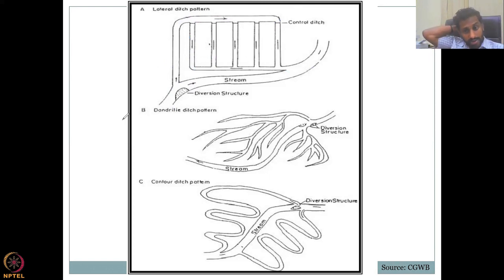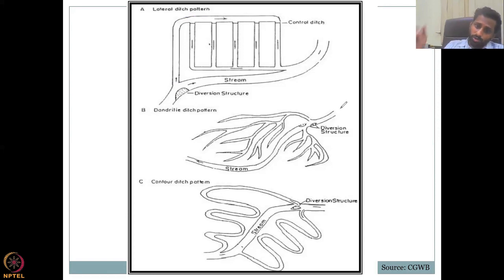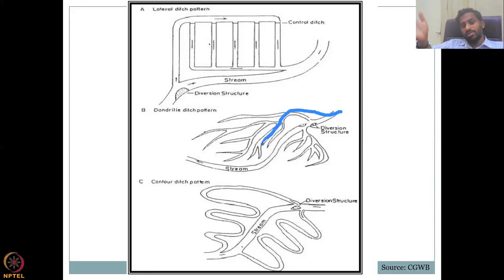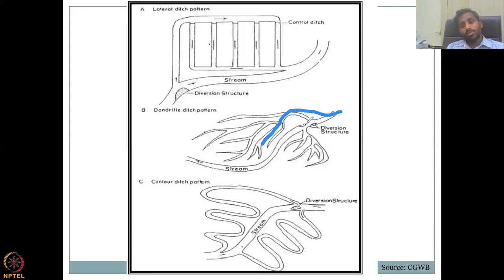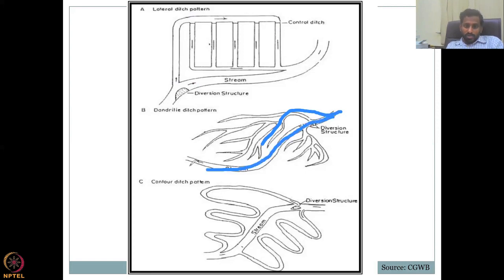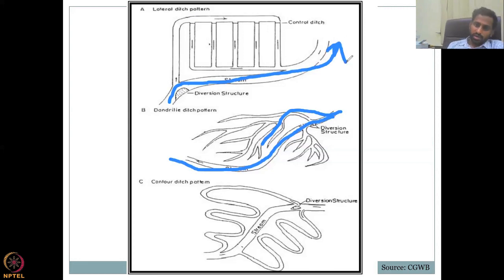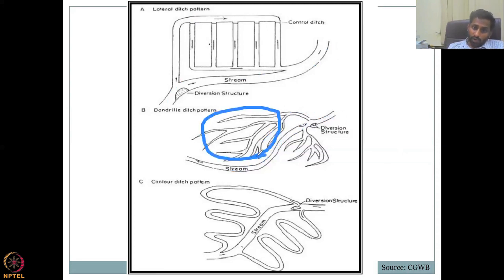The second pattern is the dendritic ditch pattern — similar in concept but with diversions flowing through natural ditches in a branching, finger-like pattern. All this water need not come back to the stream. Most of the time, only part of the water is diverted while the stream is still flowing. You need to understand how much recharge volume you could send, and only that volume should be diverted — if you divert too much, it is an overkill.